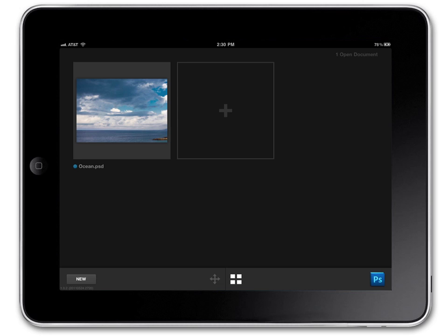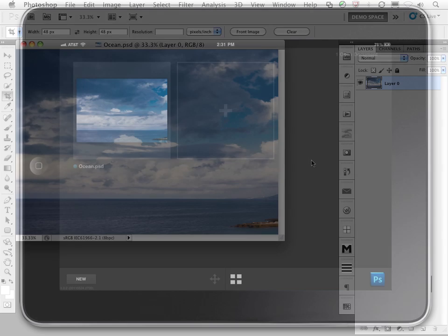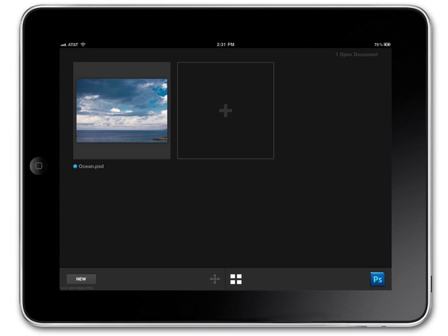Notice that I have one image open. And if I switch over to Photoshop right now, you can see that I have the corresponding image open here in Photoshop. So the Photoshop application is sharing all of its photos with the iPad.